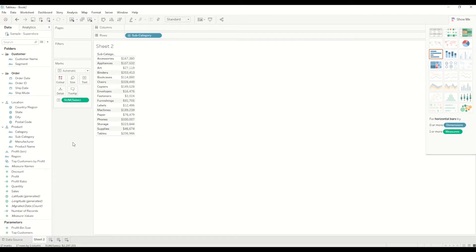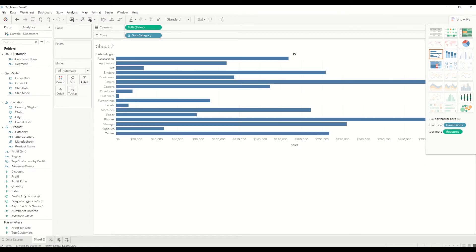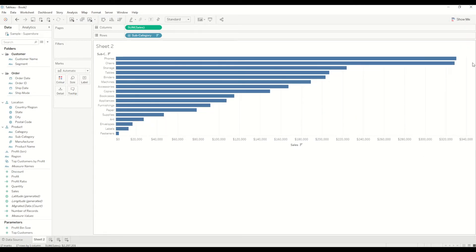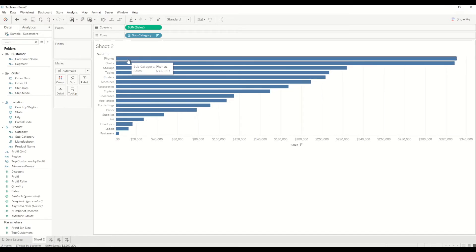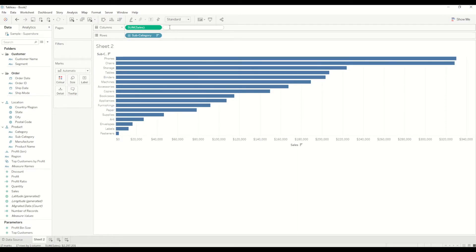First of all I will create a bar chart by just clicking on the recommended bar chart on the right-hand side, and I will sort it in the descending order of sales. As you can see here, we have phones with maximum number of sales.